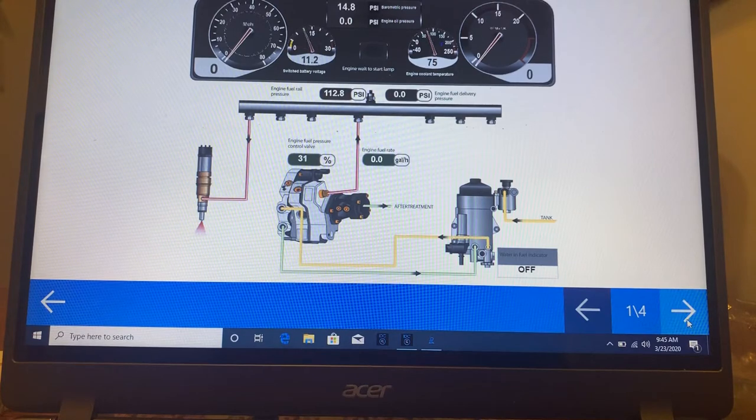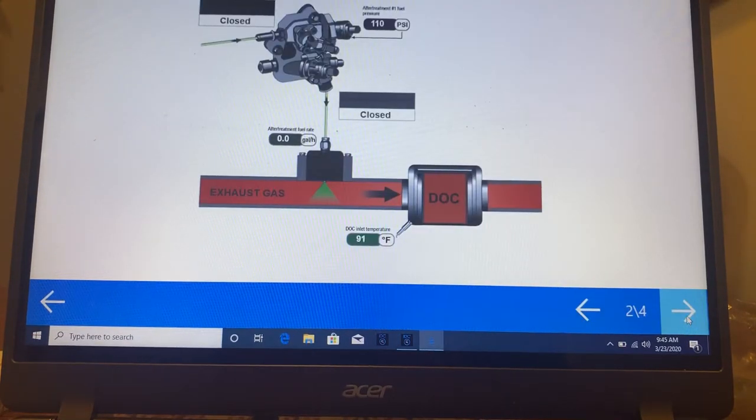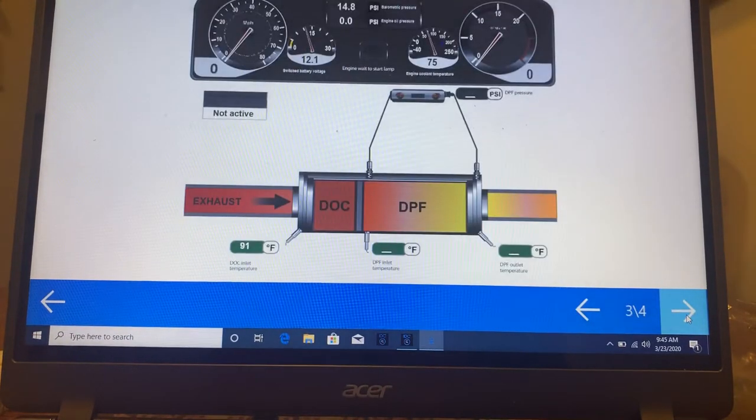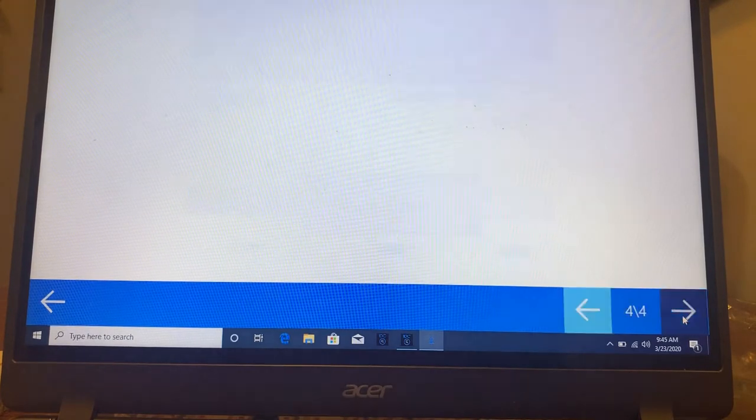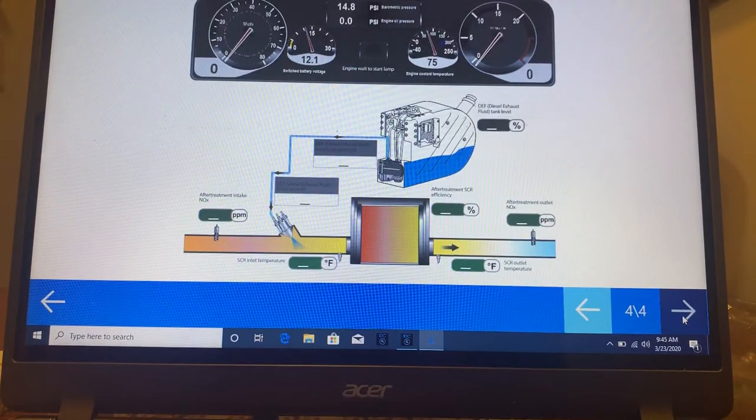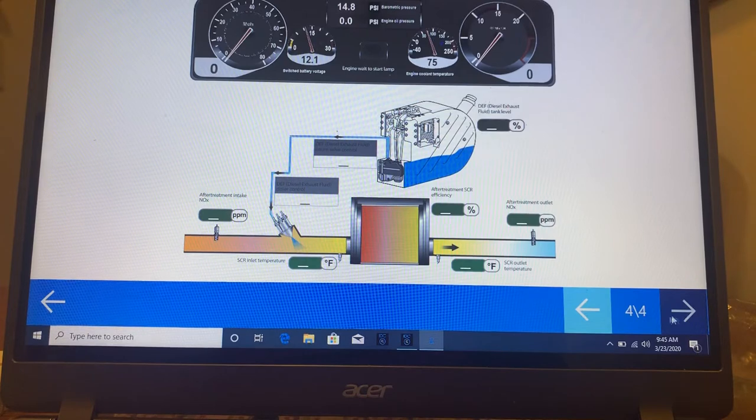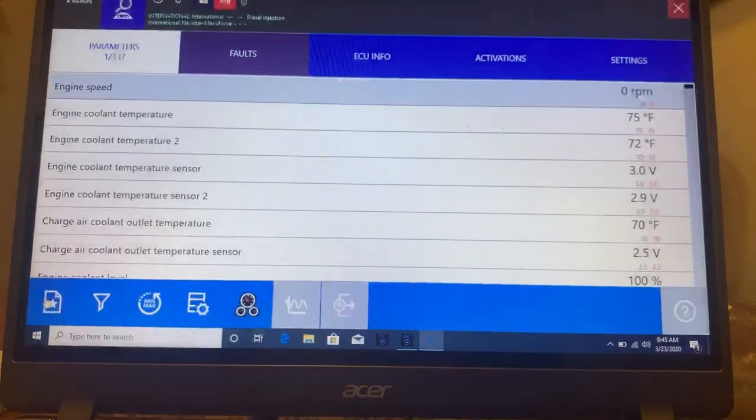And down on the bottom right, you can see this is one of four. So I go from here to the next one, which is the exhaust to DPF and then barometric pressures, engine oil pressures, and that type of thing.